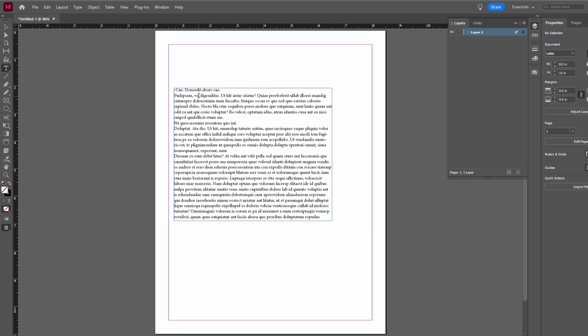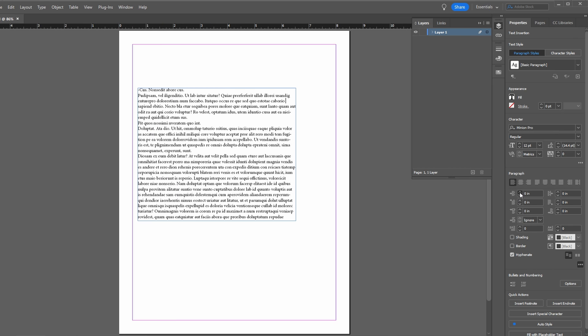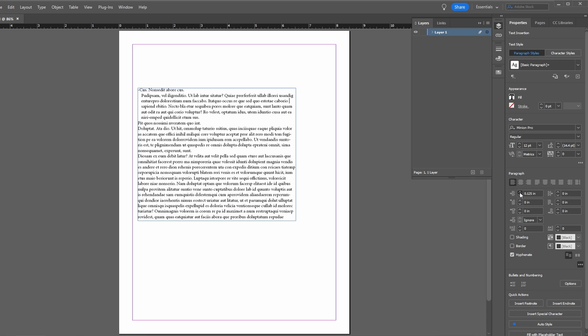Select text using the selection tool. In the paragraph panel, locate the first line indent and set it to a negative value. This will create an indent for the first line.